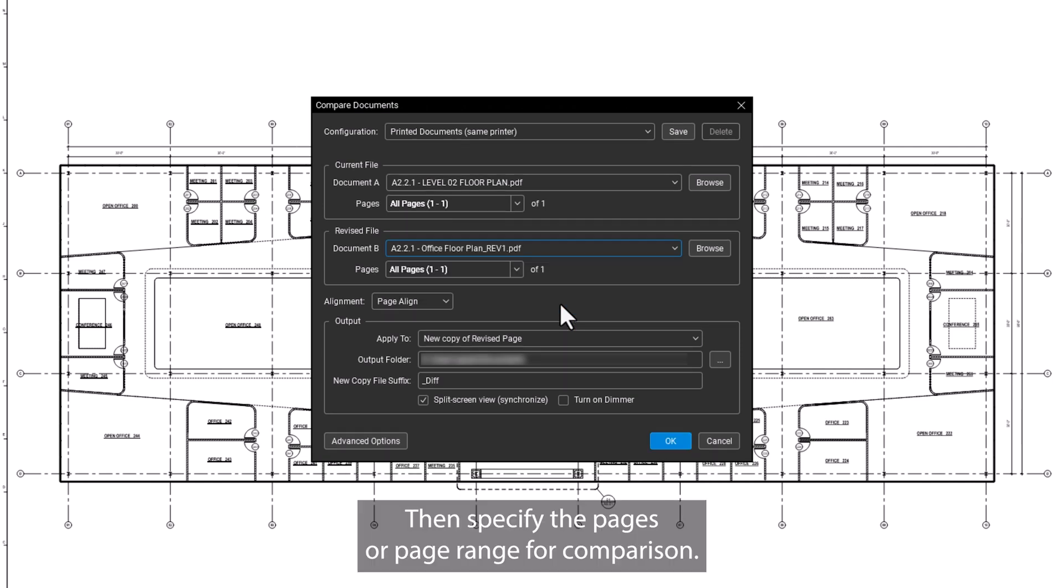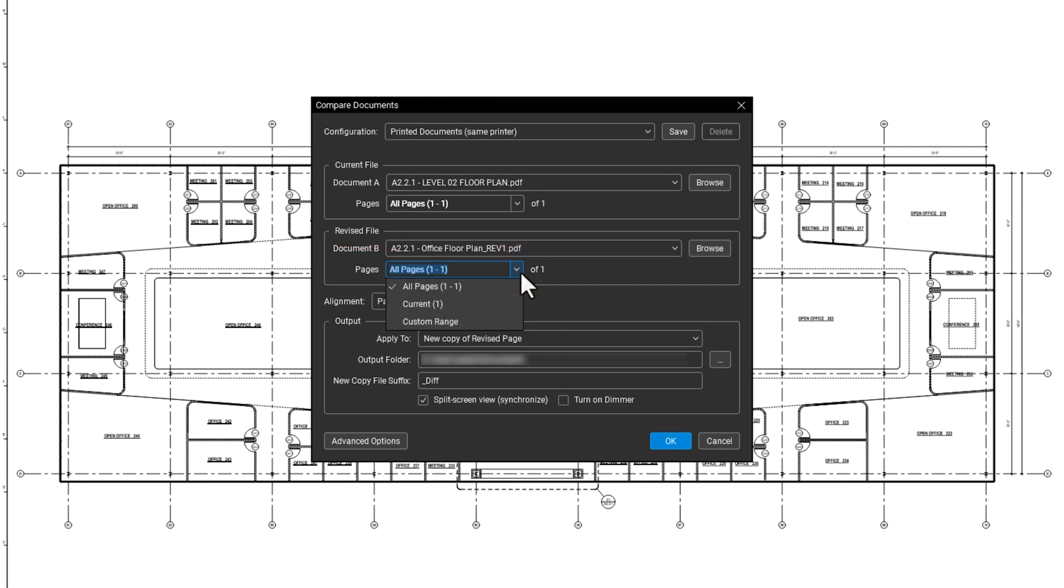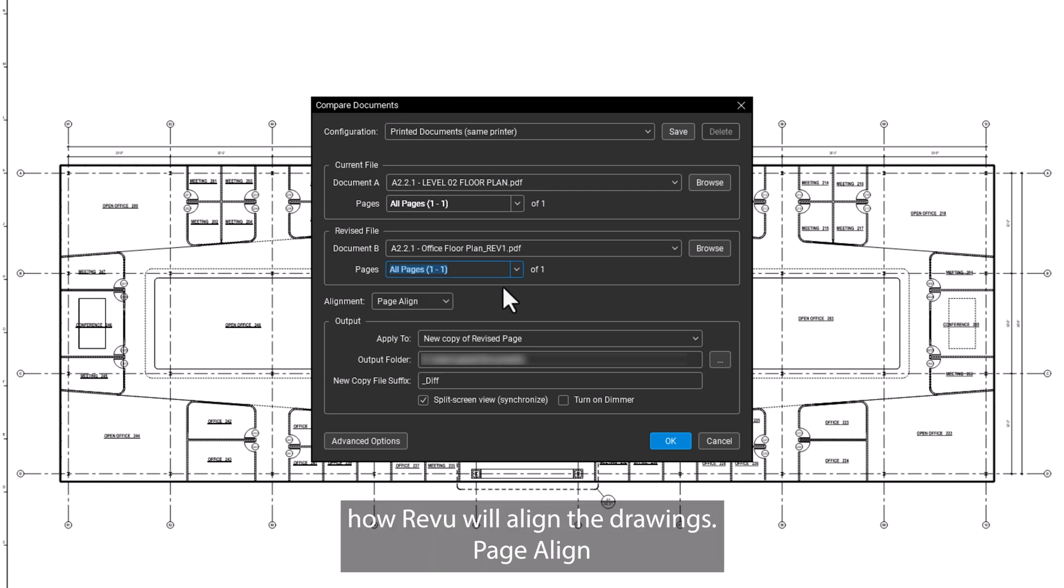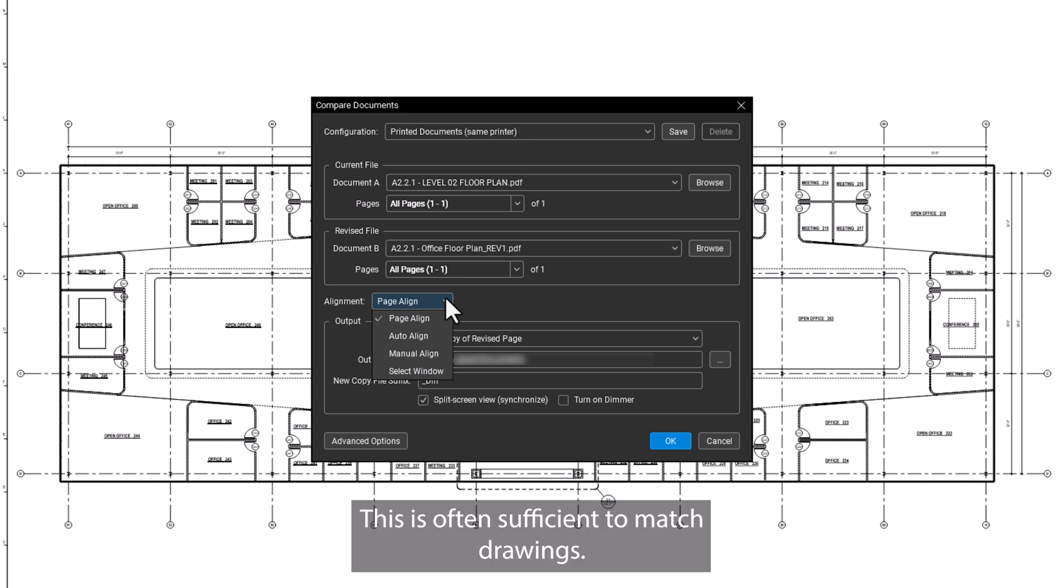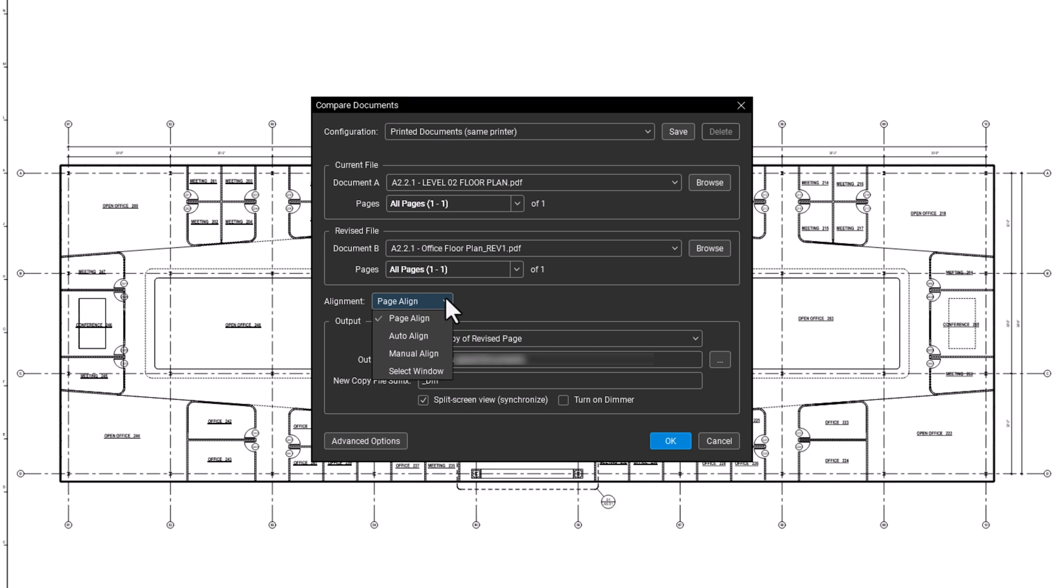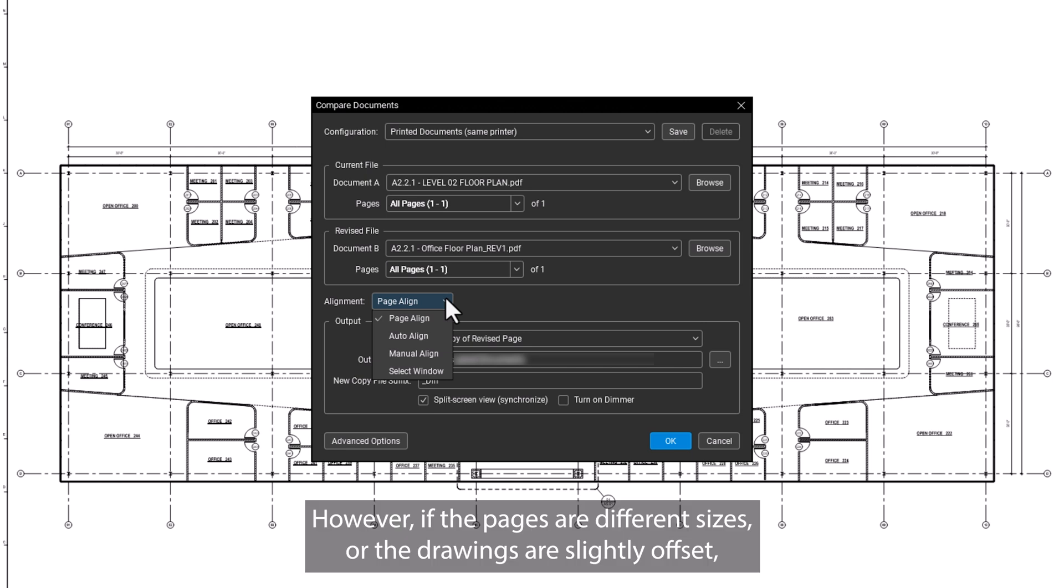Then specify the pages or page range for comparison. Then you will choose how Review will align the drawings. Page Align aligns drawings based on sheet edges. This is often sufficient to match drawings.